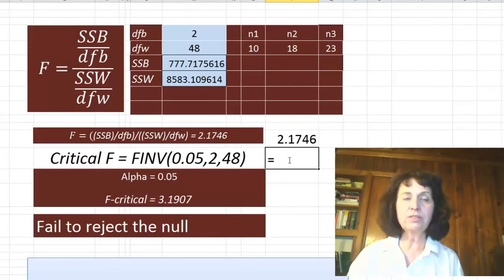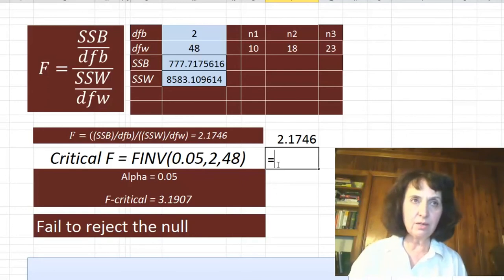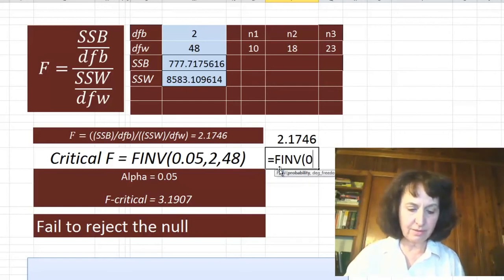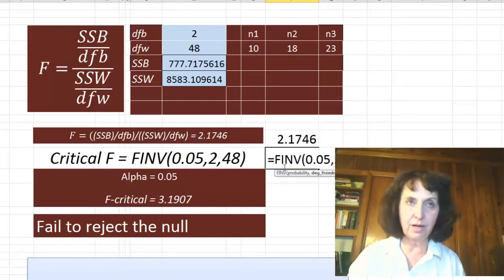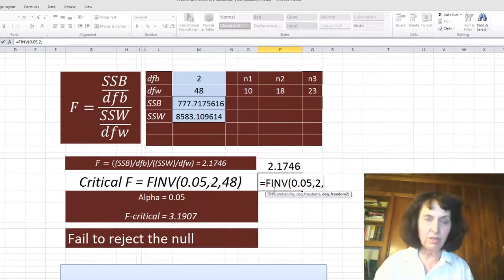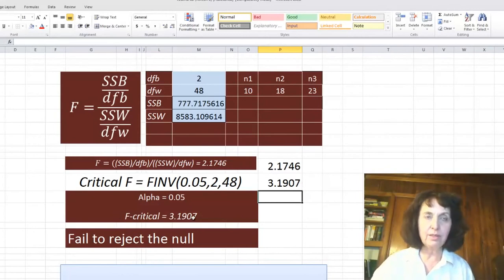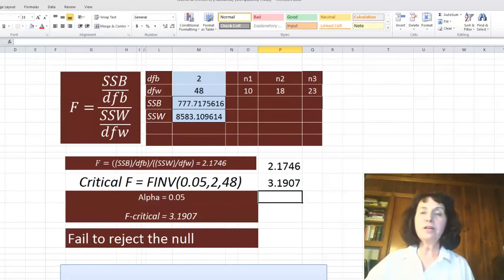The F-critical value, which will tell us whether we fail to reject or reject the null hypothesis, is F-inverse at alpha 0.05, with degrees of freedom 2 between and 48 within. The F-critical value is 3.19. Since our F-ratio of 2.1746 is less than the critical value of 3.19 at significance level alpha, we fail to reject the null hypothesis.